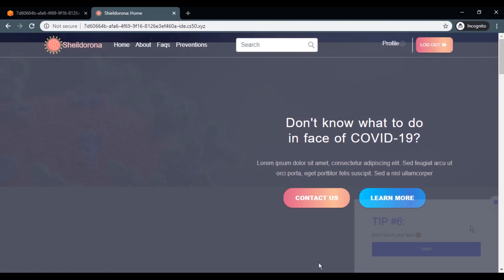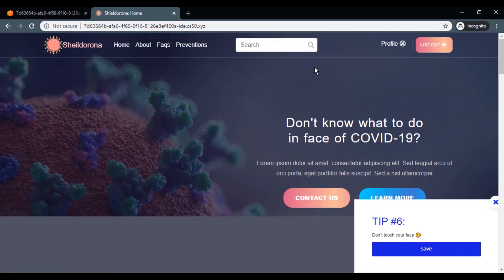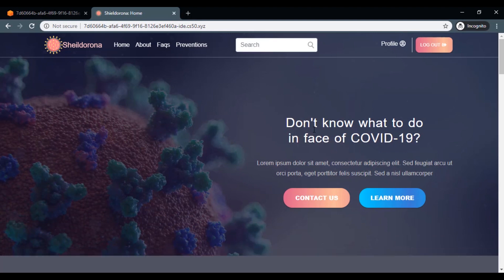When you log in to the page, now you can see some corner cards pop up containing some prevention tips. If you like that tip, you can save it.